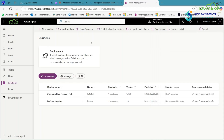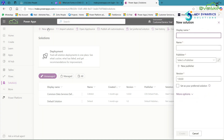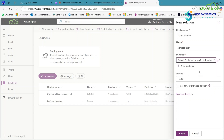Now click on New Solution. We need to create a new solution because for customization, a solution is the separate area where we do all types of customization — like forms, entities, and so on. Sometimes we only need certain tables for customization, which is another reason to create a new solution. Name the solution something like Demo Solution, then select the publisher — Default Publisher — and click Create.